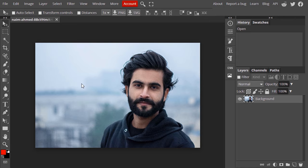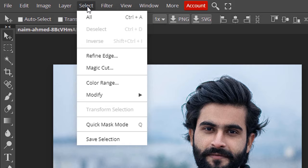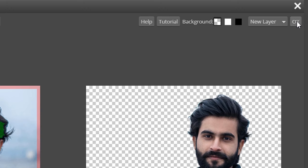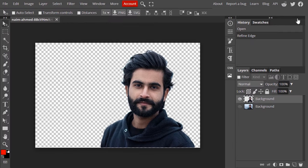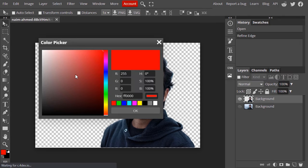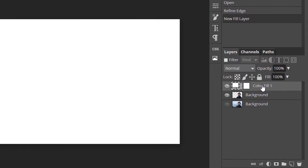I'm going to use the Magic Cut method. Go to Select, then Magic Cut — it automatically removes the background. Click OK. Now add a color fill layer with white color and drag this layer down.